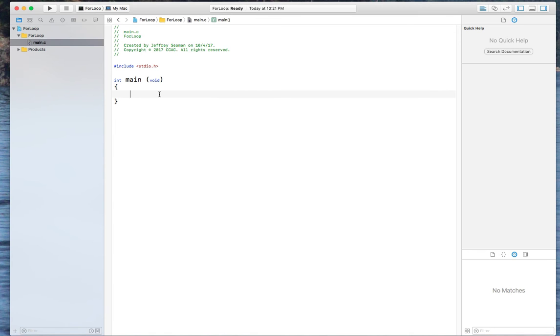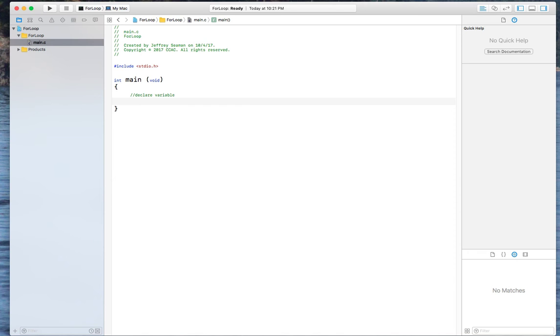So the first thing I'm going to do is I'm going to declare a variable. I'm going to call it int score.